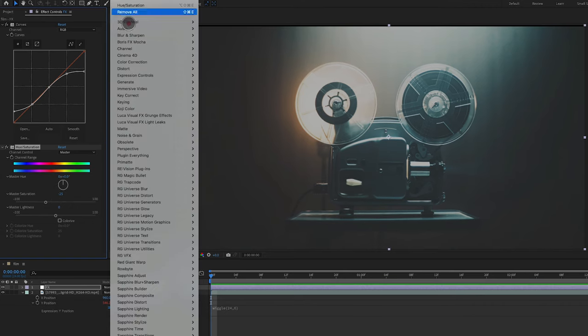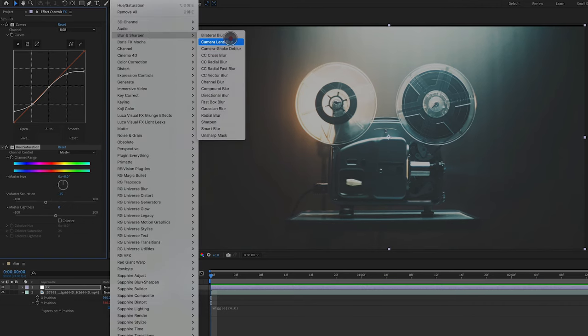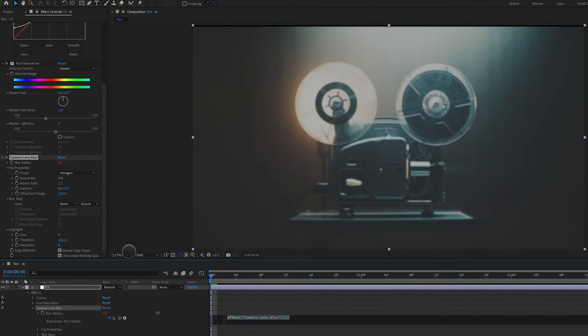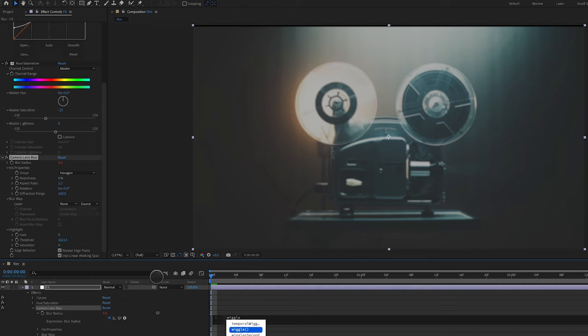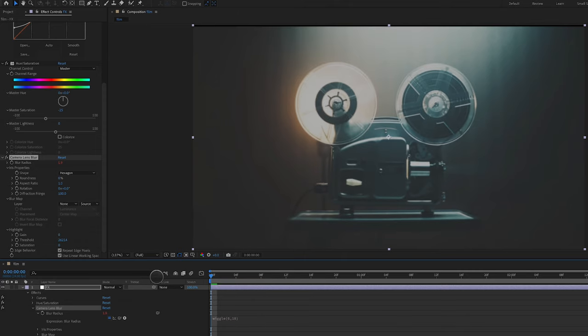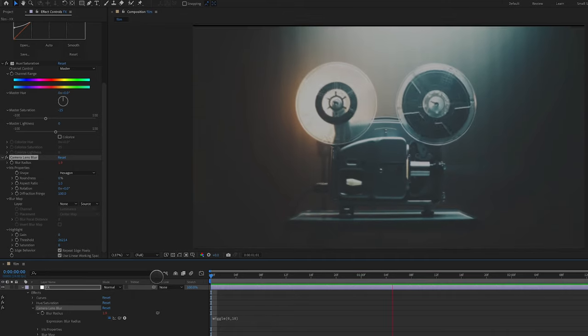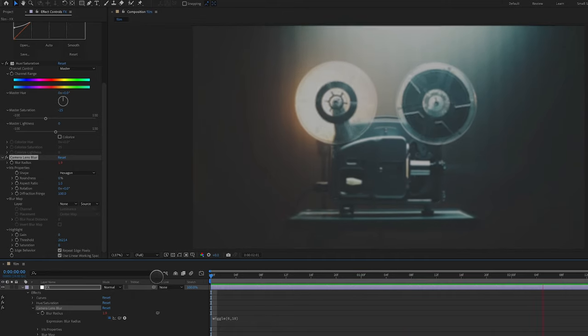Next I'm going to add Effect, Blur and Sharpen, Camera Lens Blur and I'm going to Alt or Option click on Blur Radius. I'm going to type in Wiggle parentheses 6 comma 10. So six times per second I have a frequency of 10. I want to add in some blur like we see here.